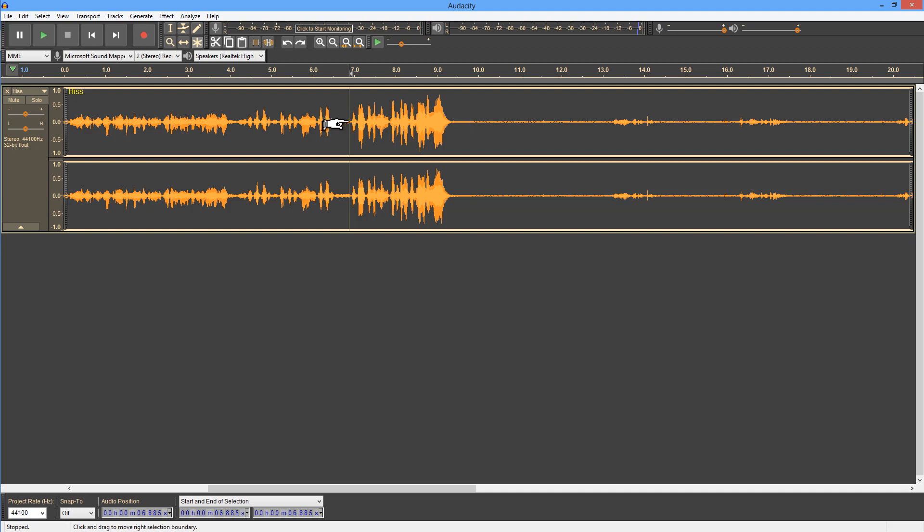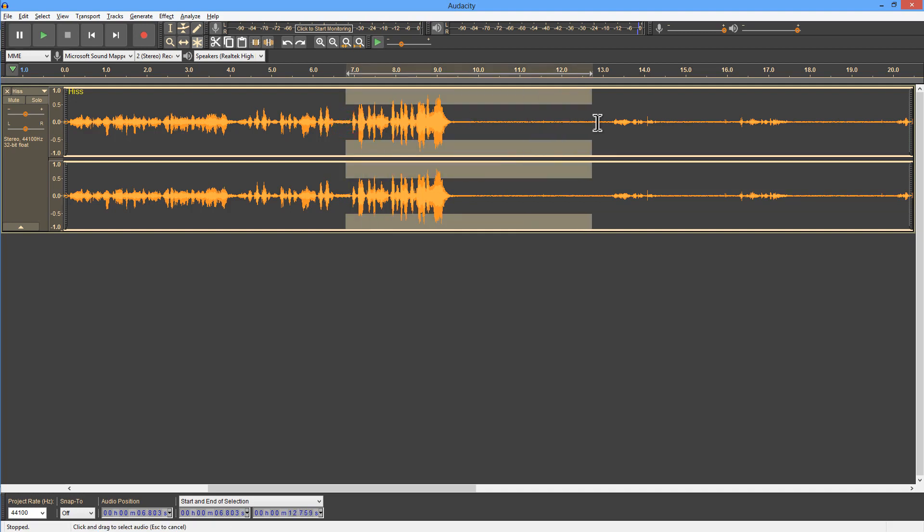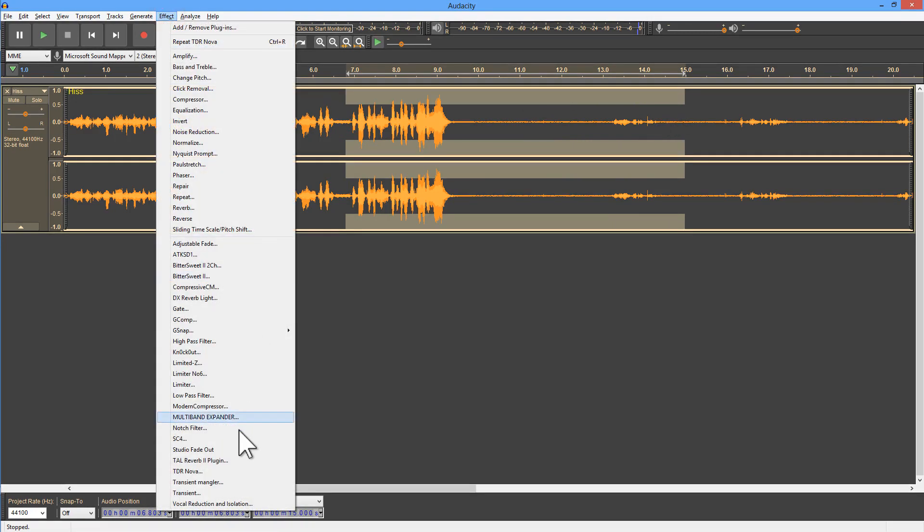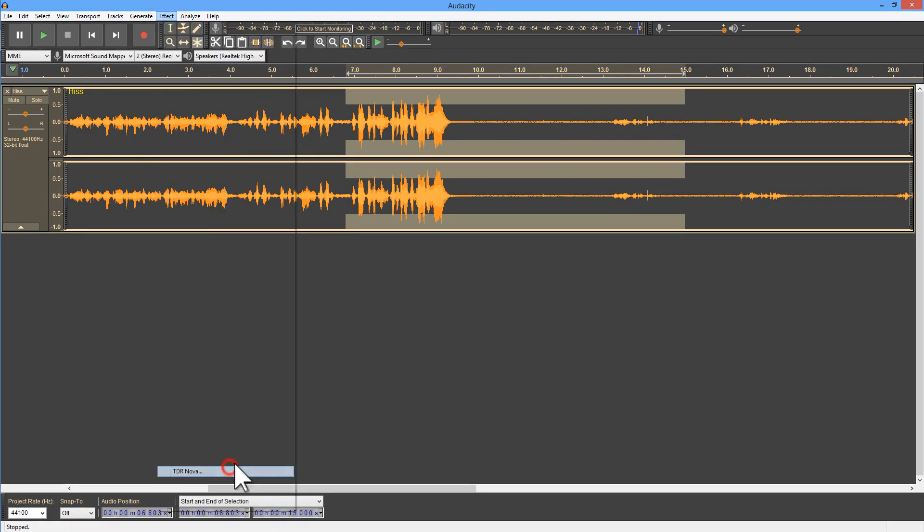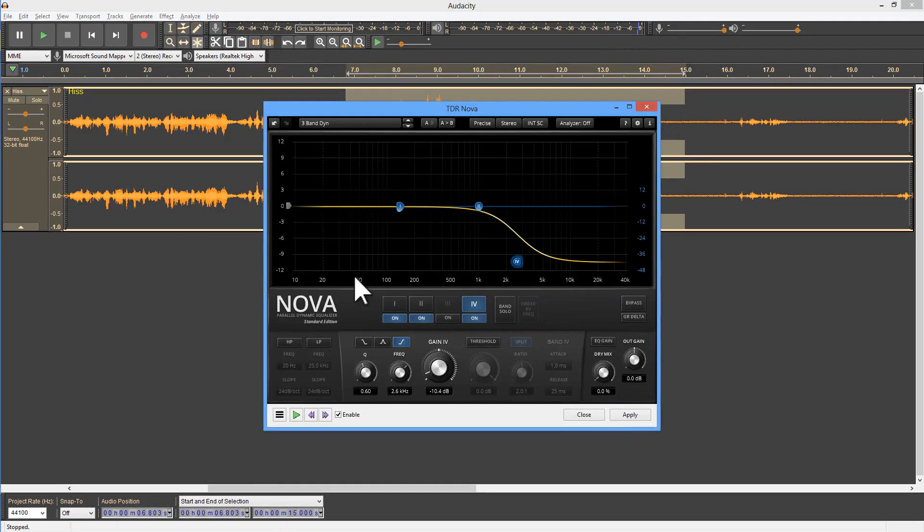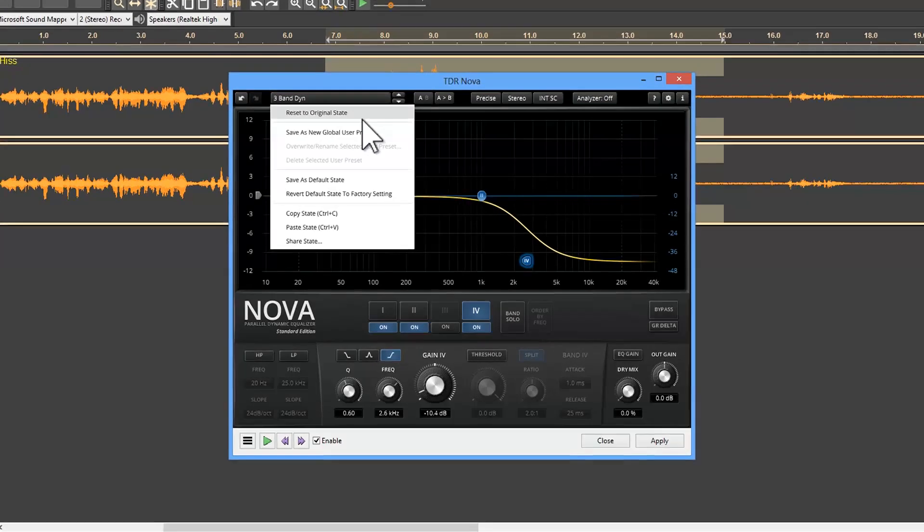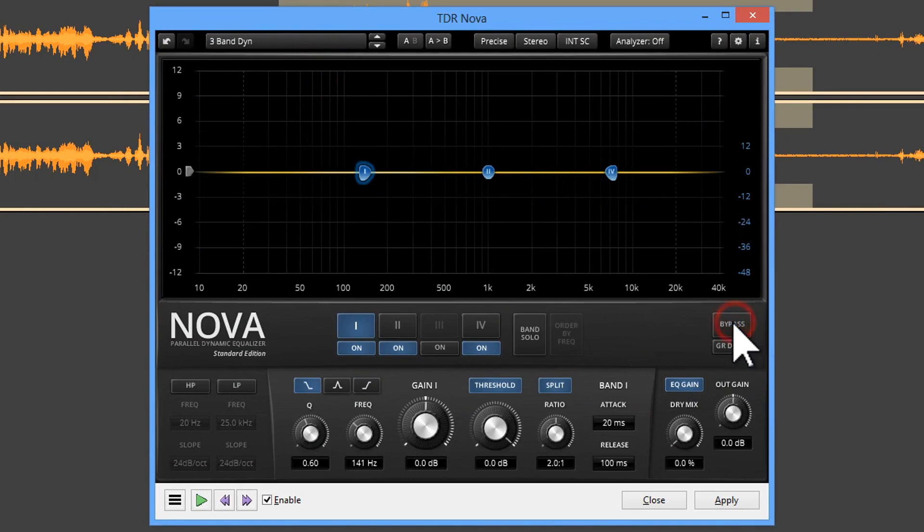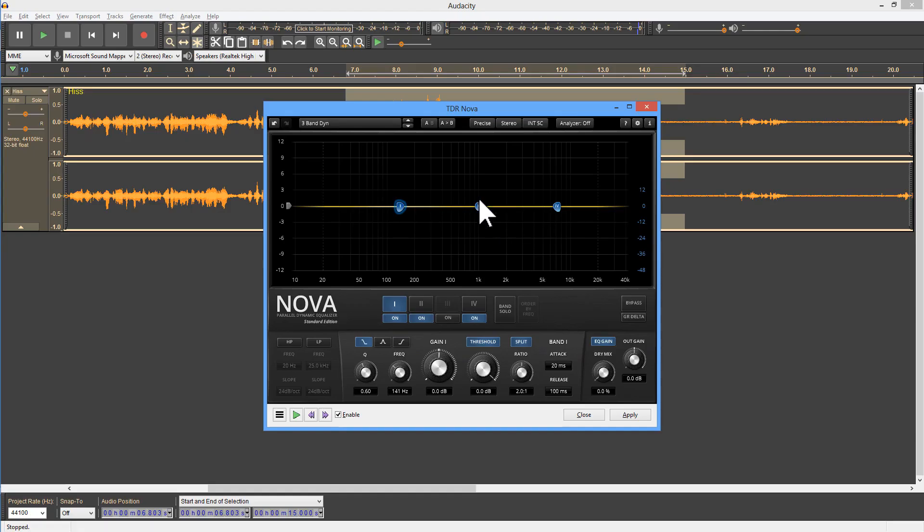I'm going to select an area and apply an effect: TDR Nova. I'm going to use TDR Nova because it is quite a delight to use, but you can use whichever software you want, or you can use the built-in equalization effect in Audacity.